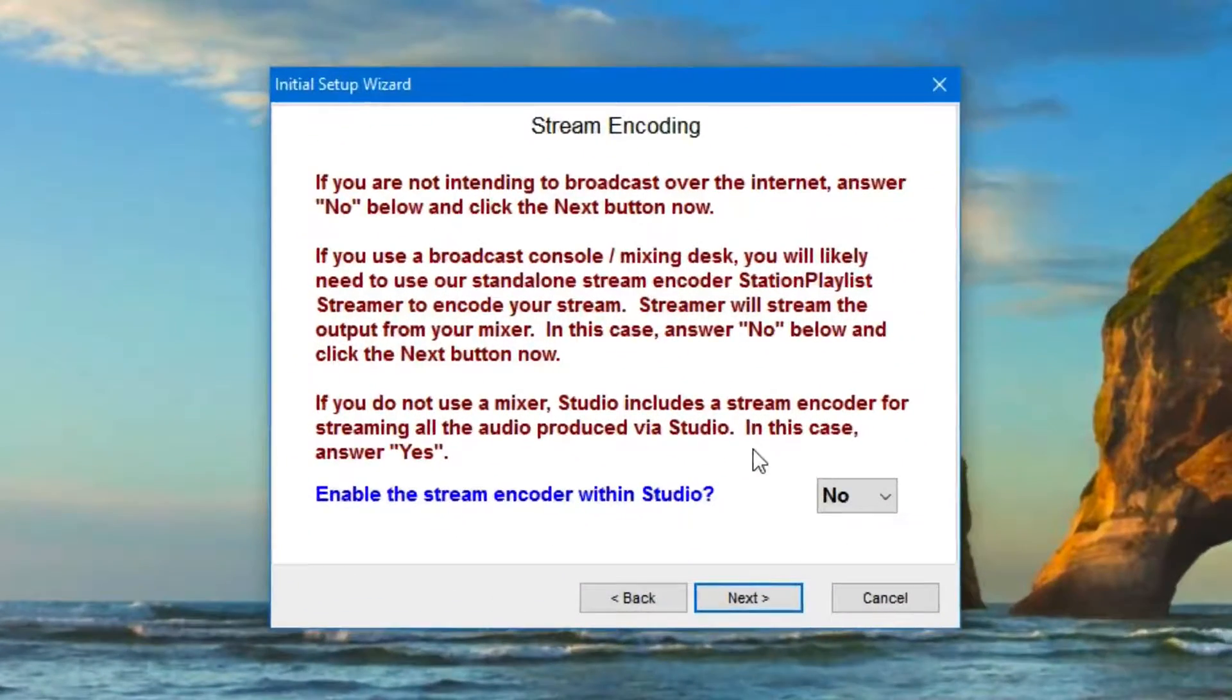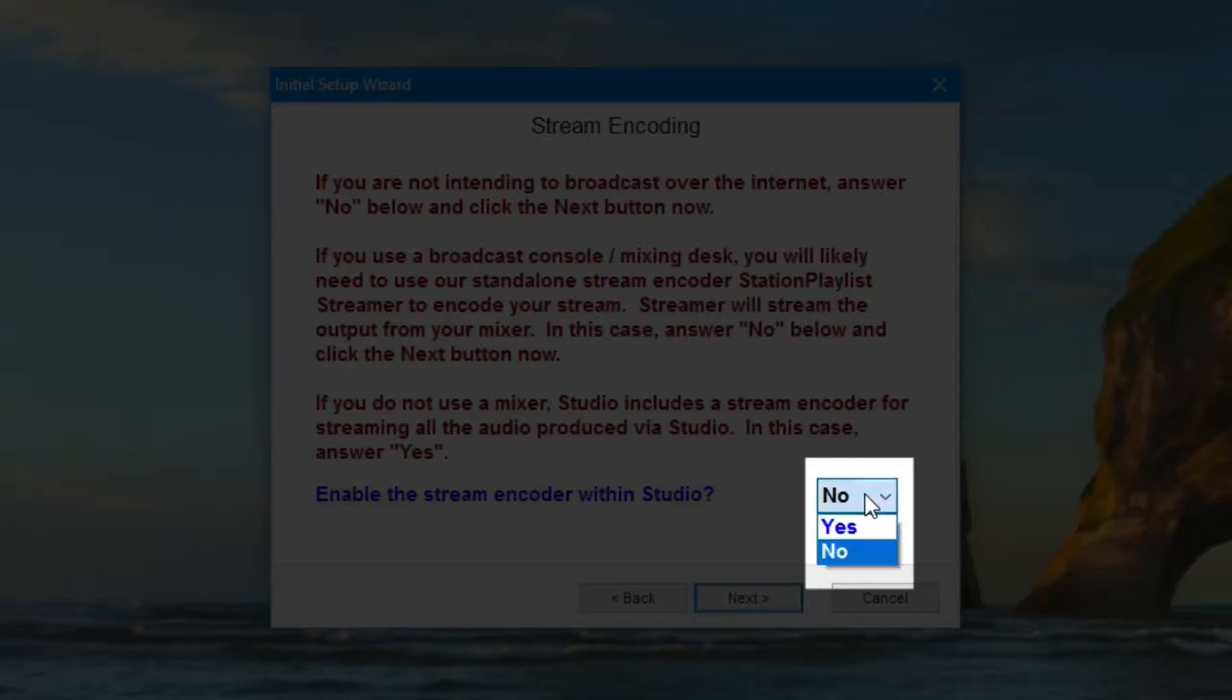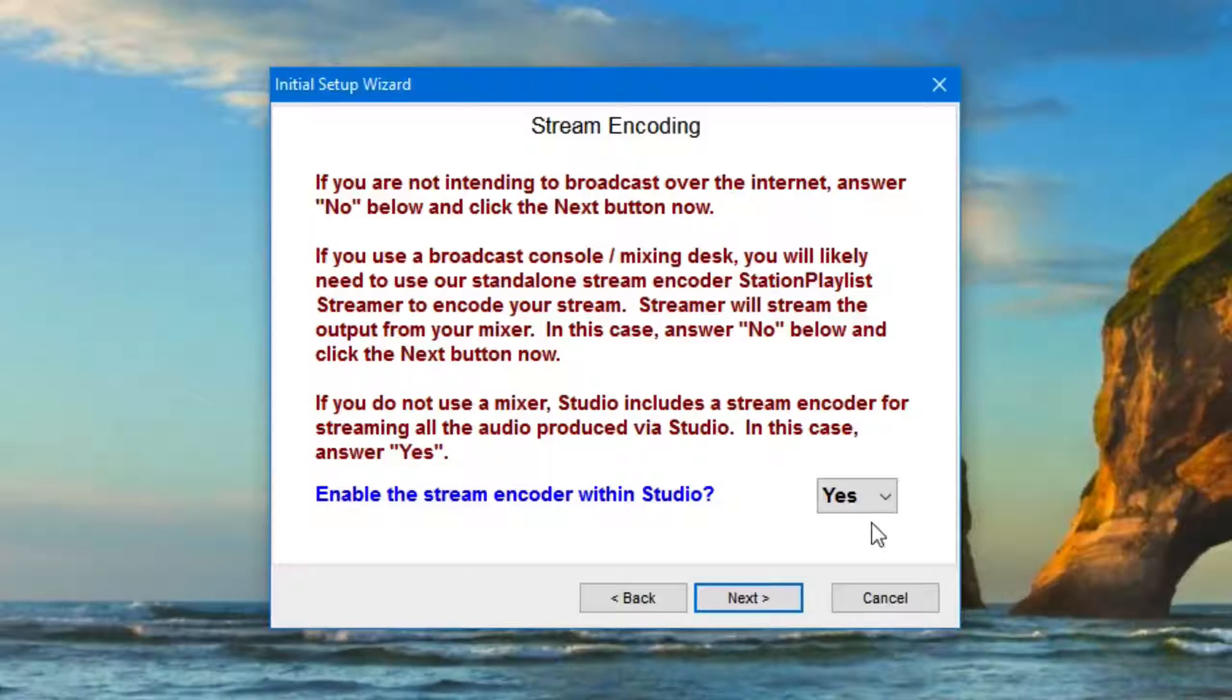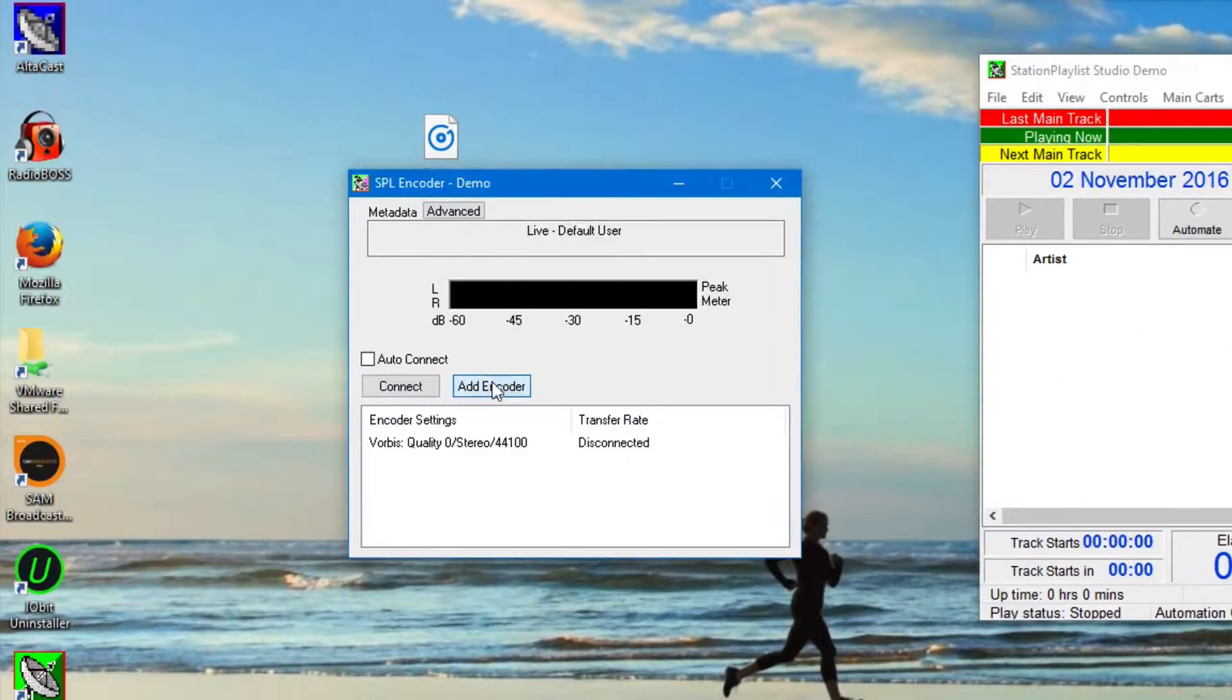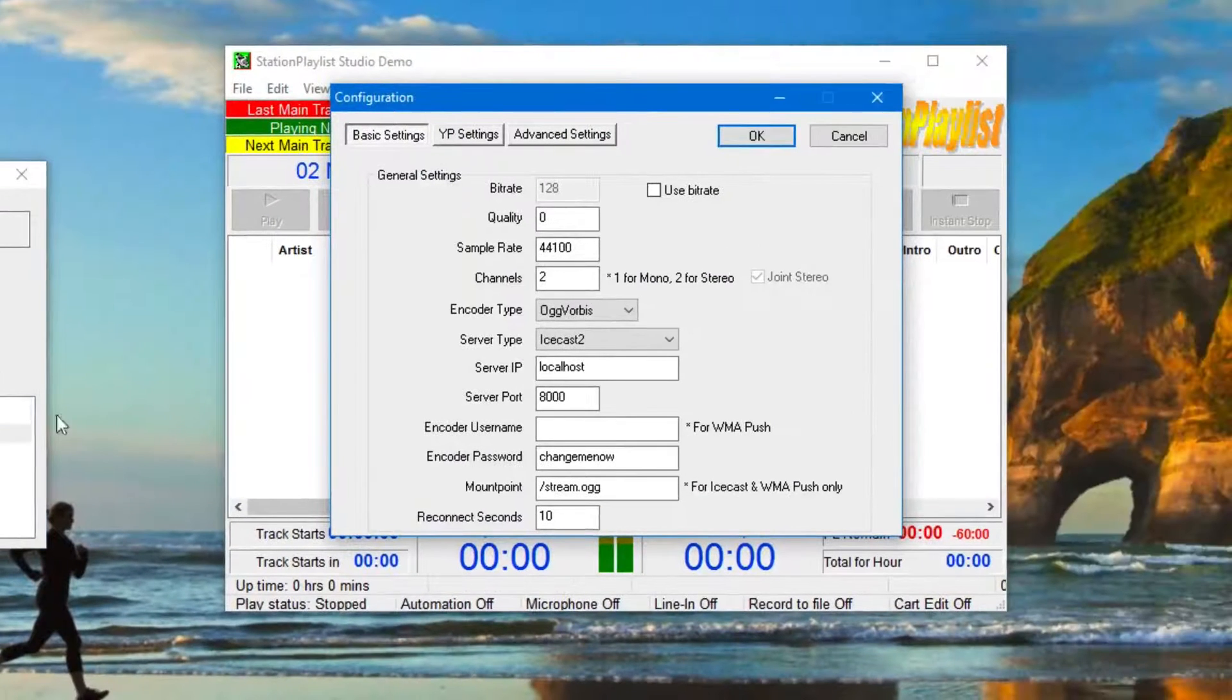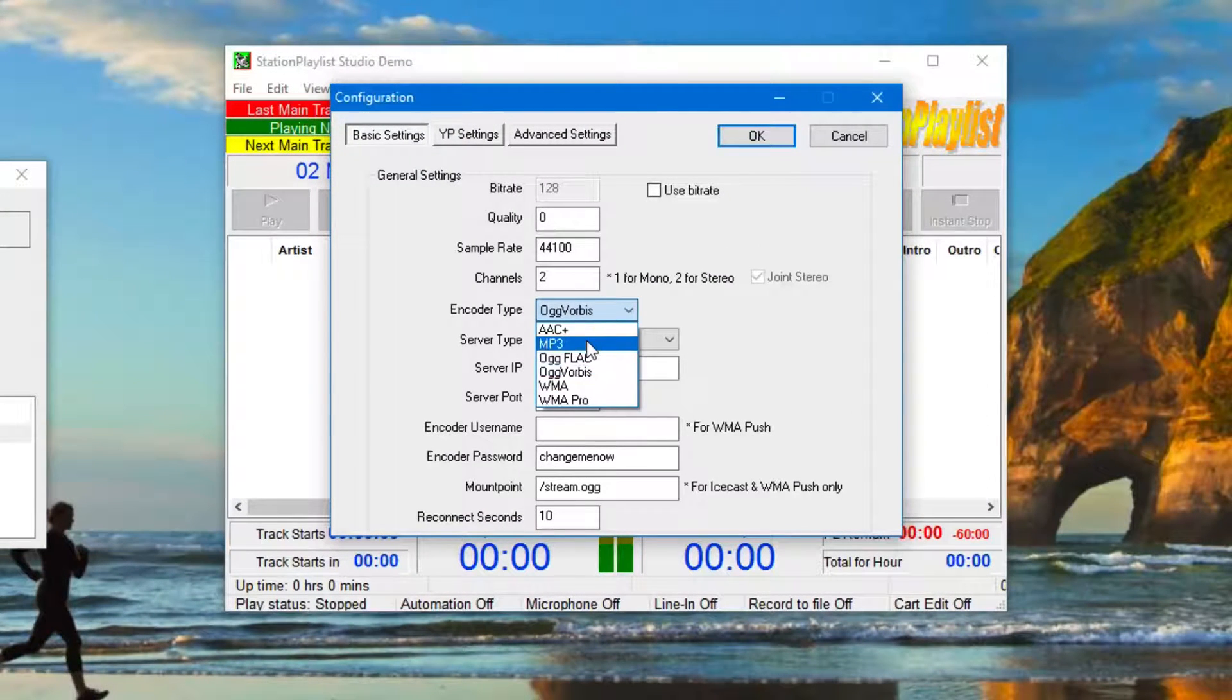The only setting that you must change to work with Radio.co is in the stream encoding window. This setting must be set to yes to enable the encoder for broadcasting. After the wizard is complete, the next step is to add the encoder in the window that appears. After this, double click the encoder and change the details as follows.